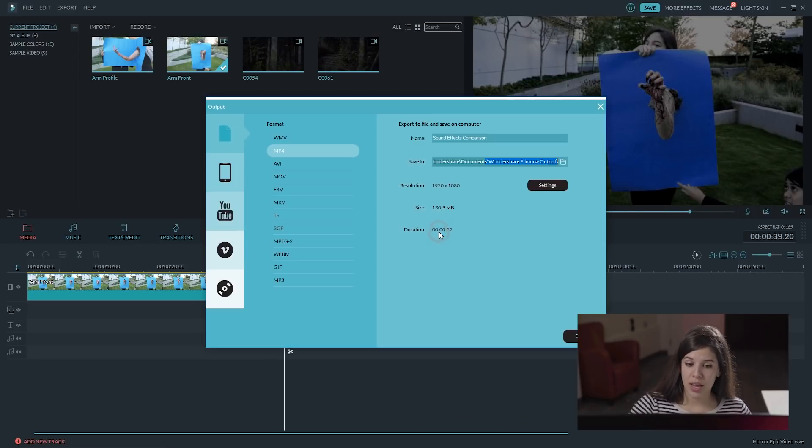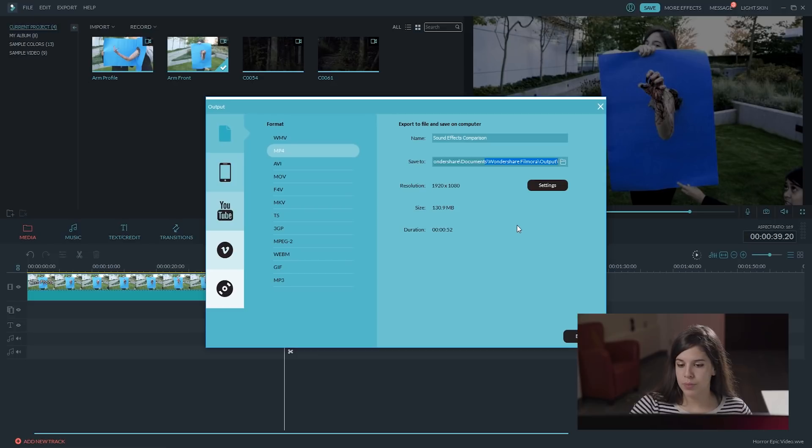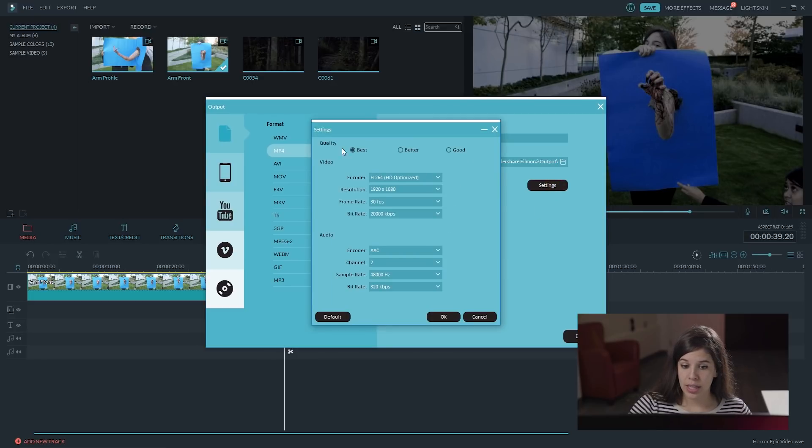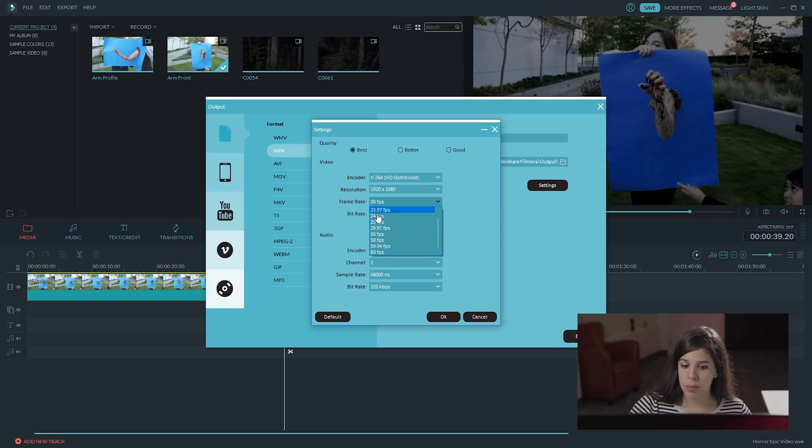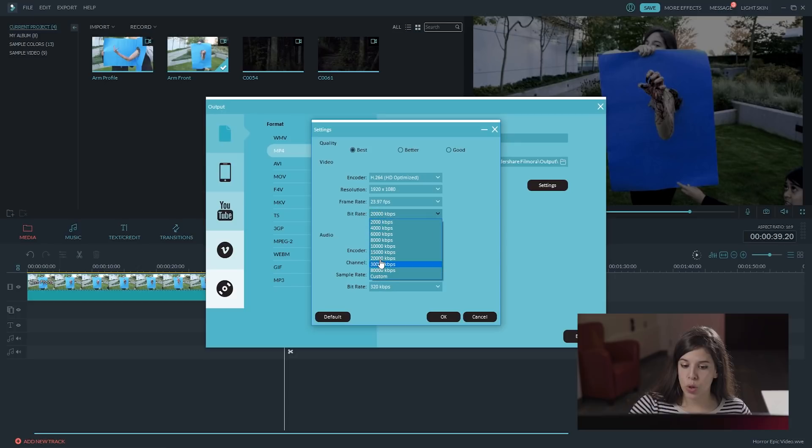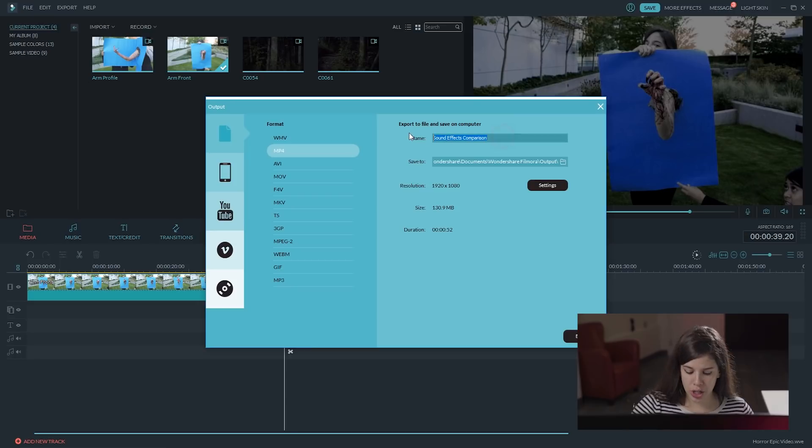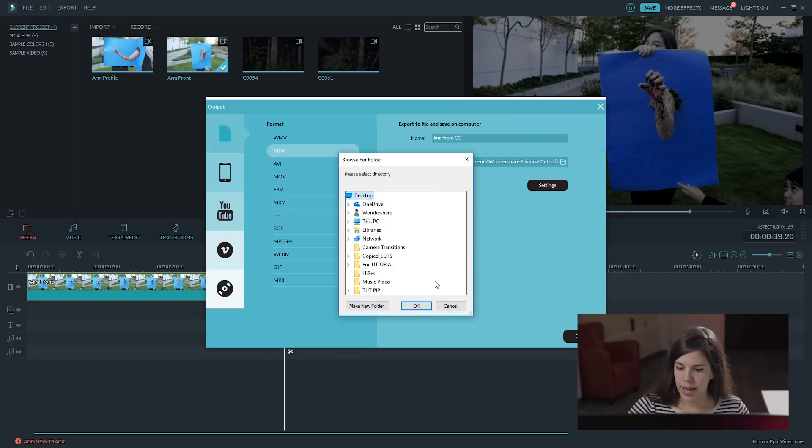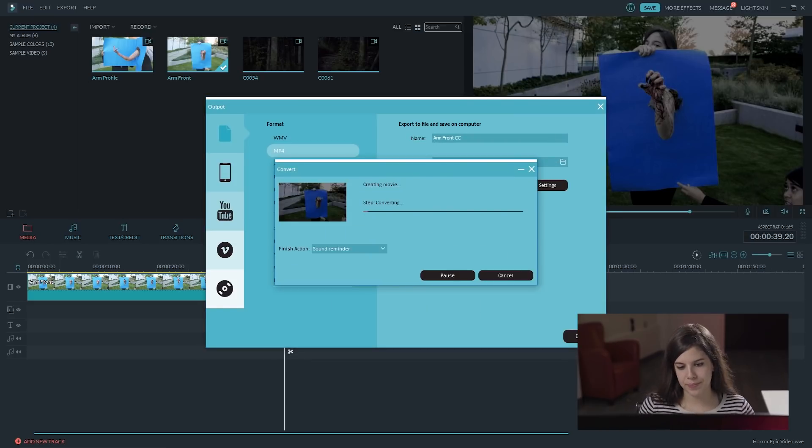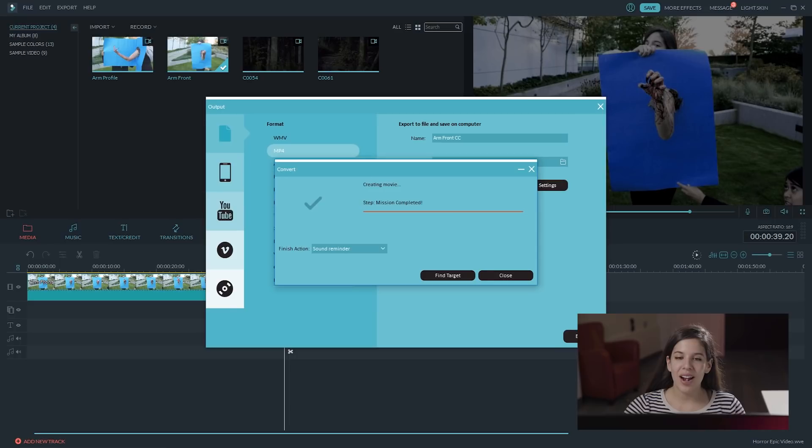Click on export. And you can do MP4, or MOV. We are going to do MP4. Settings click here, and we are going to select the best one. 1920 by 1080. The frame rate is going to be 23.97. And bitrate, 20,000. Okay. Let's change here. Export.